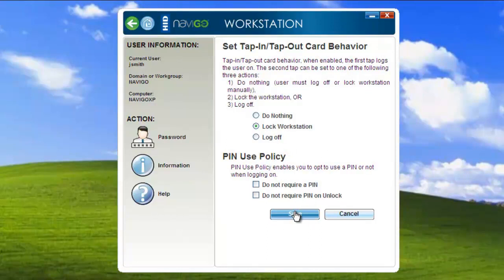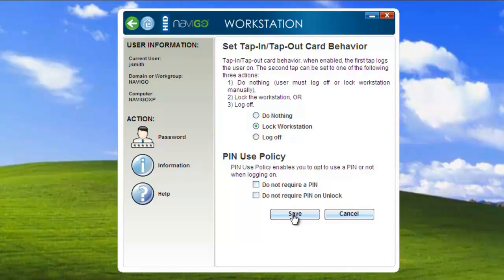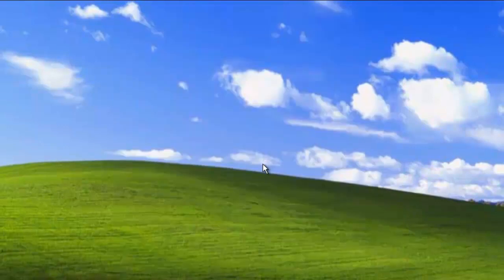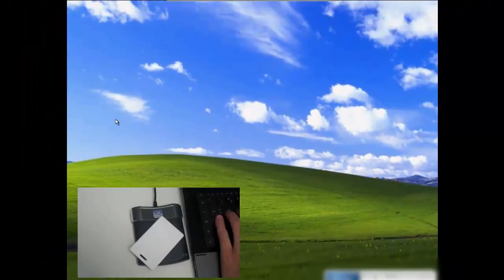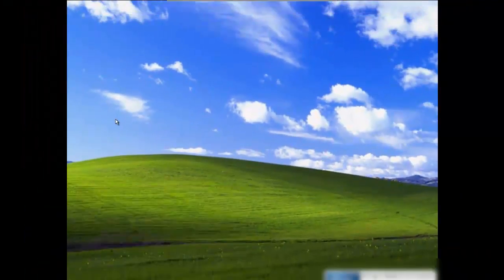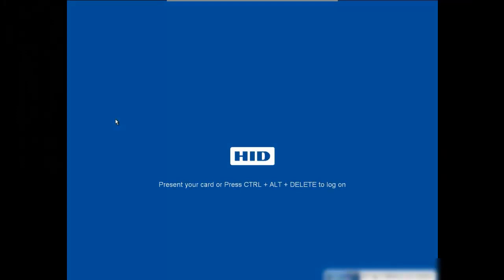I would recommend having this set up ahead of time with a system admin. So after that's taken care of, I'm going to go ahead and hit save and log off. Now I'm going to remove my card from the card reader, and it will automatically log me off of the system.